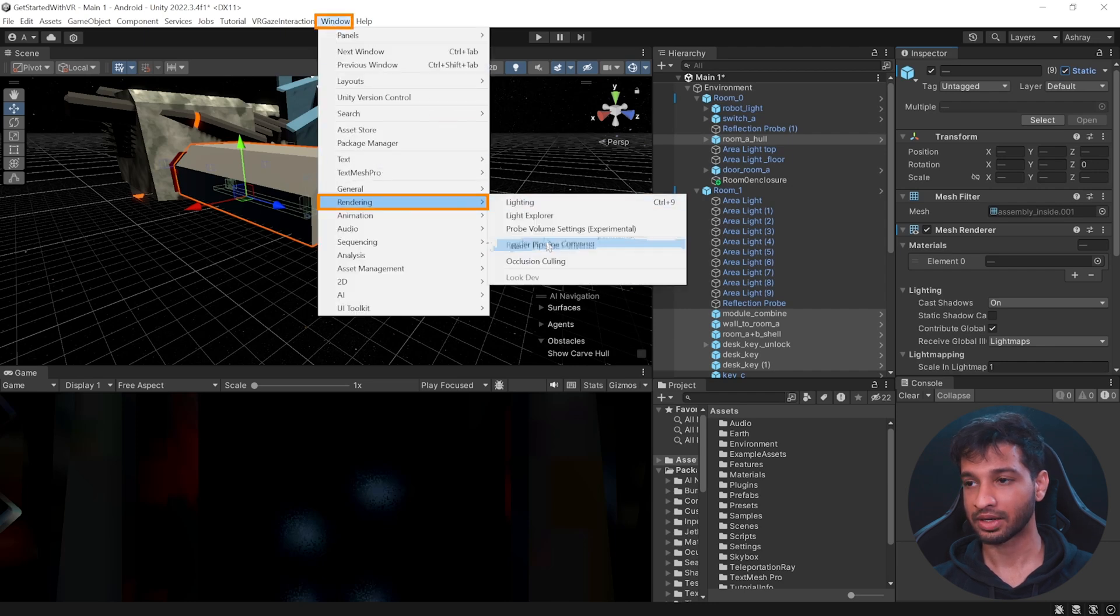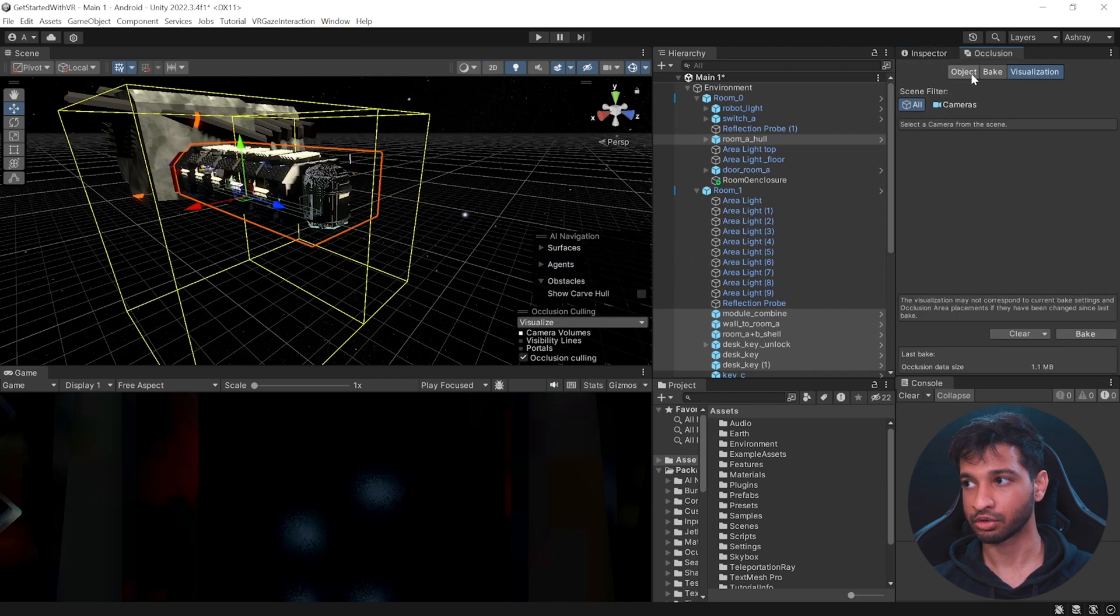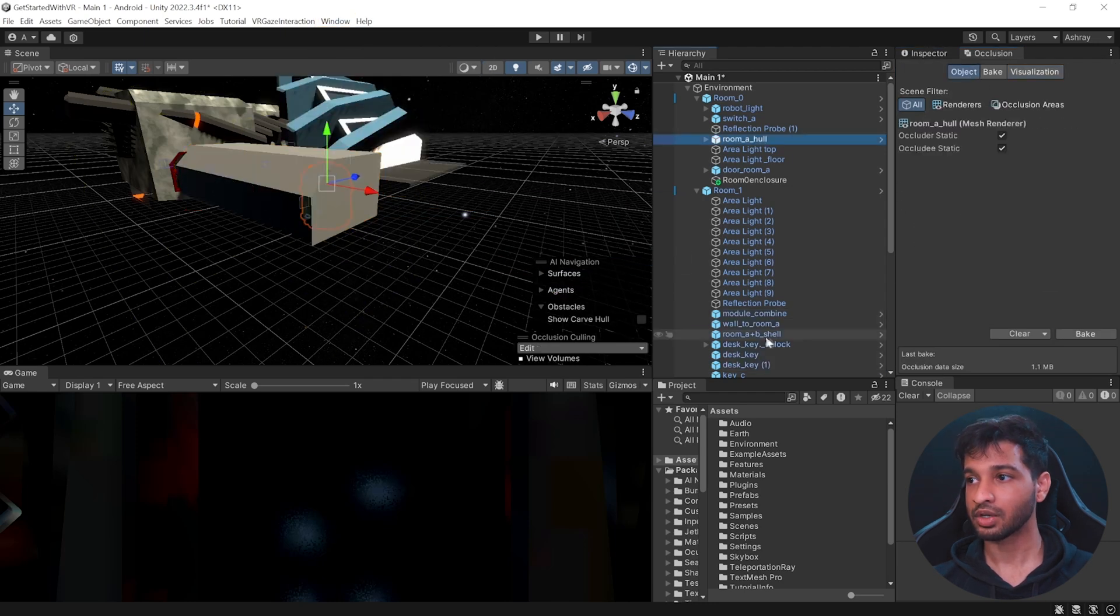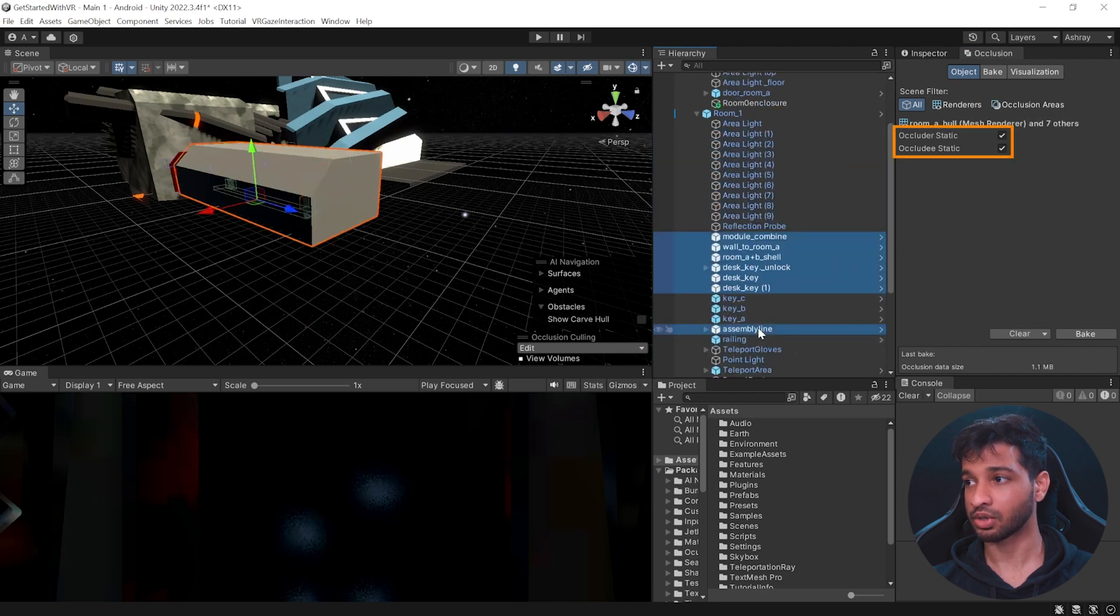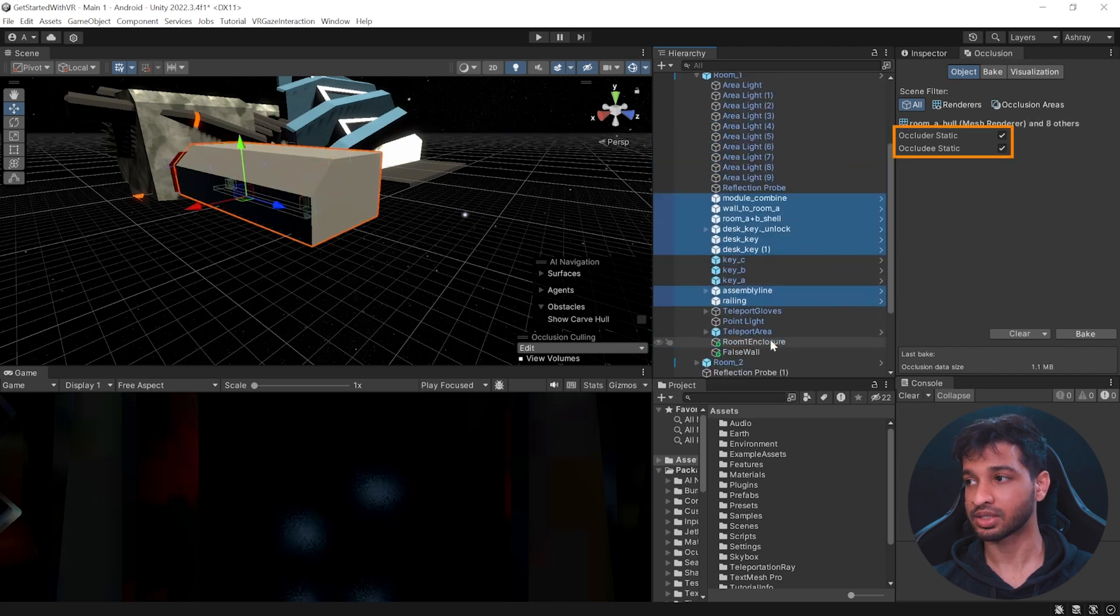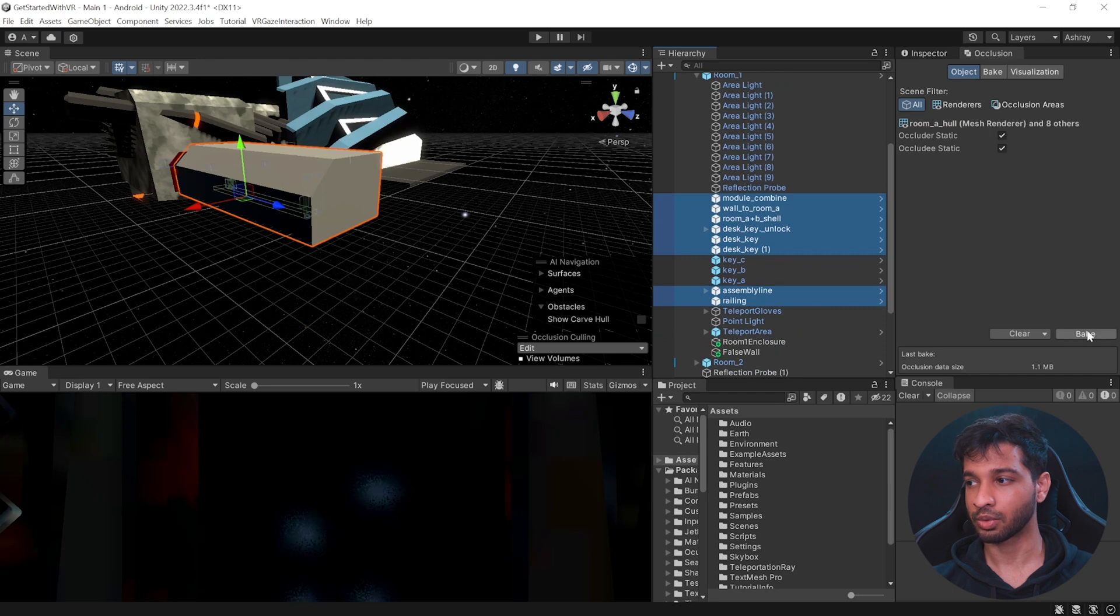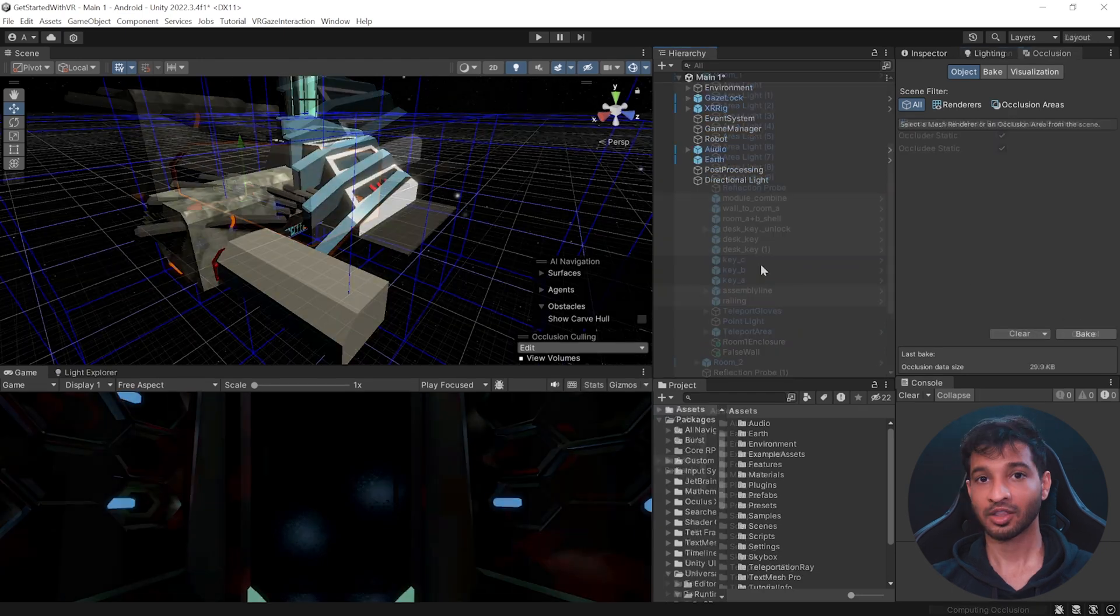Then go to windows, rendering and click on occlusion culling. And now you need to select the static objects once again and make sure that the occluder static and occludes static are checked. And then all you need to do is click on bake.